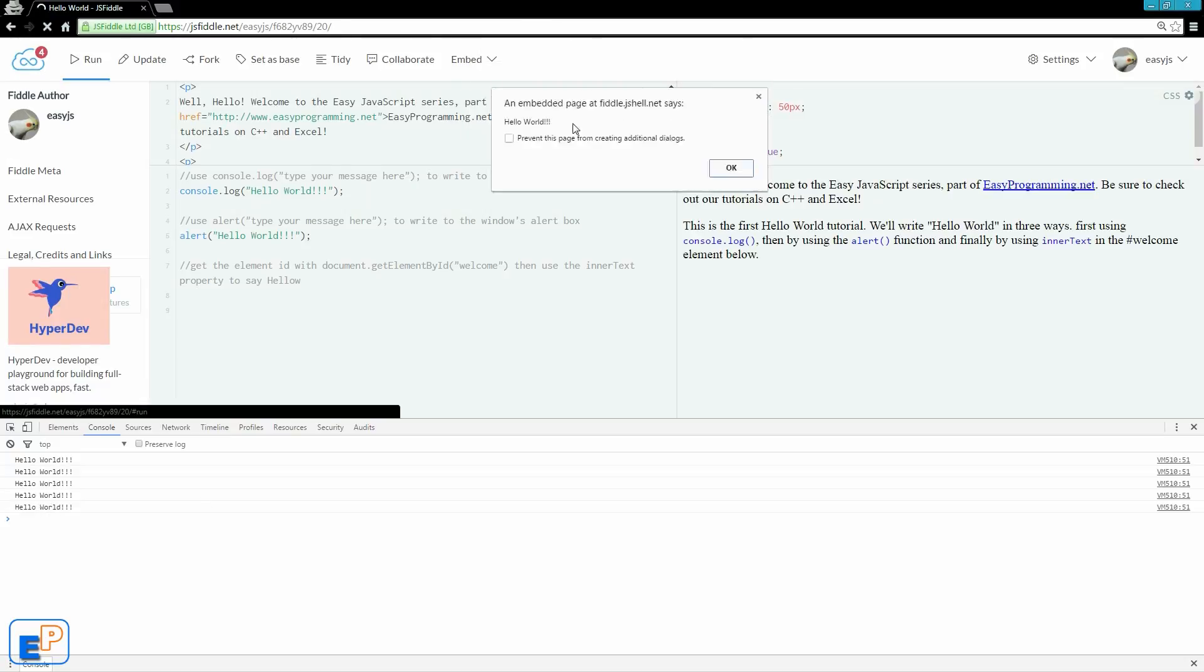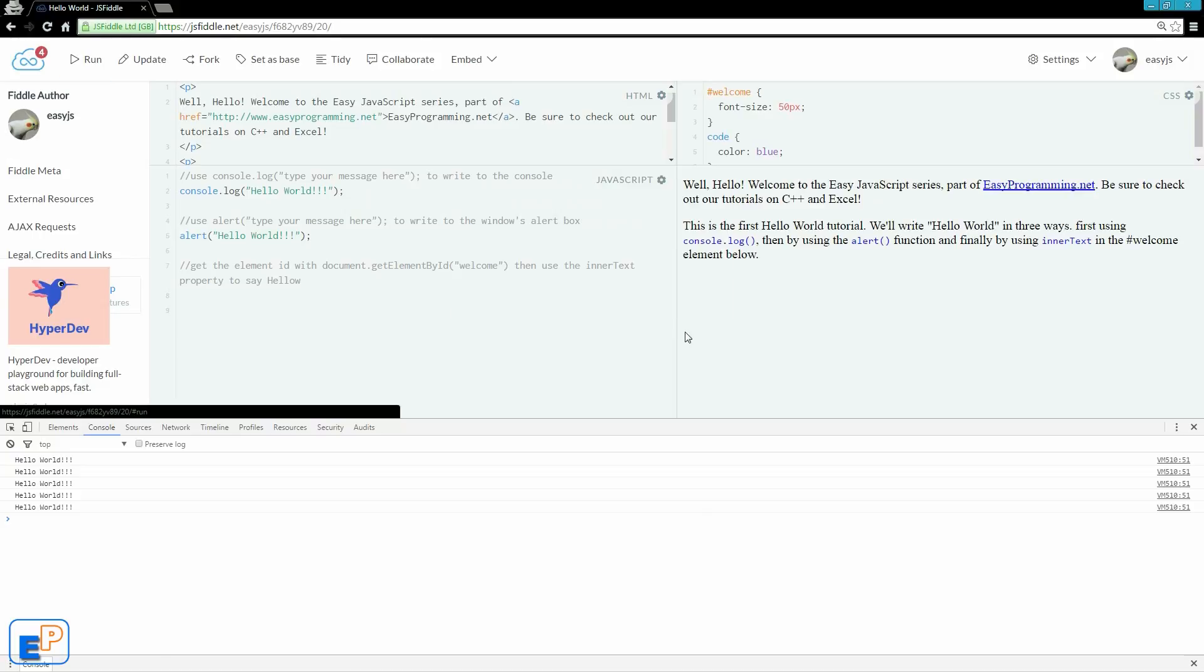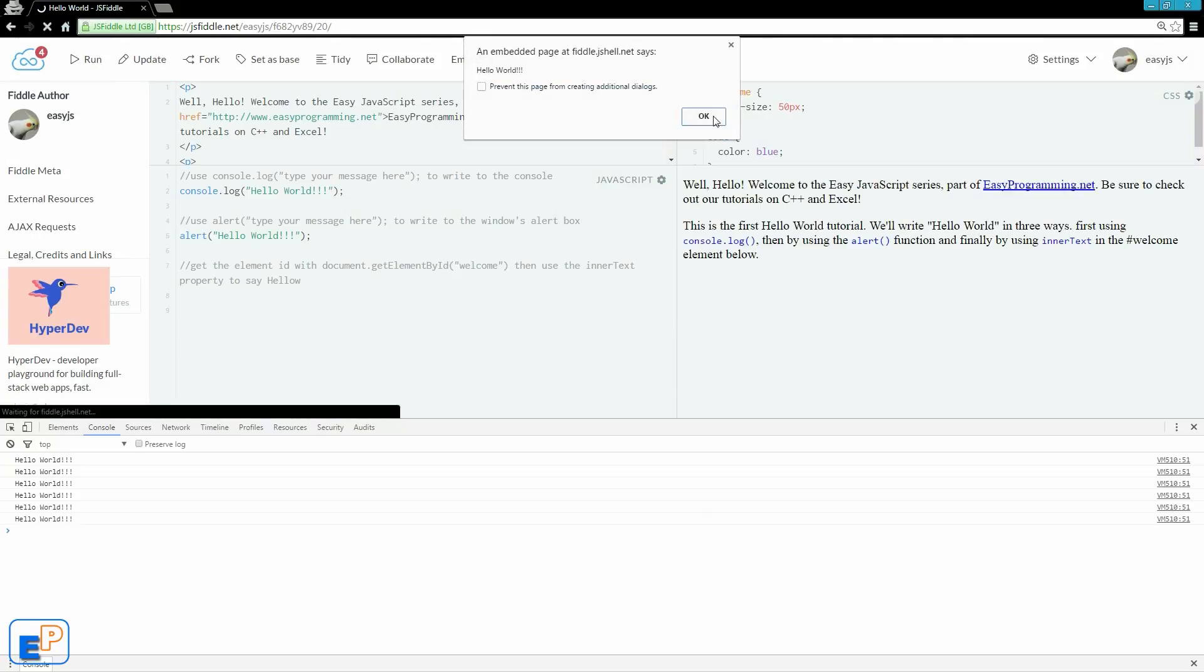So the first line, the console.log ran, and I got one more hello world. And I also got this little confirmation popup where it says an embed page at fiddle.js shell.net says hello world. If I click run again, and it comes up again. So this is the alert window.